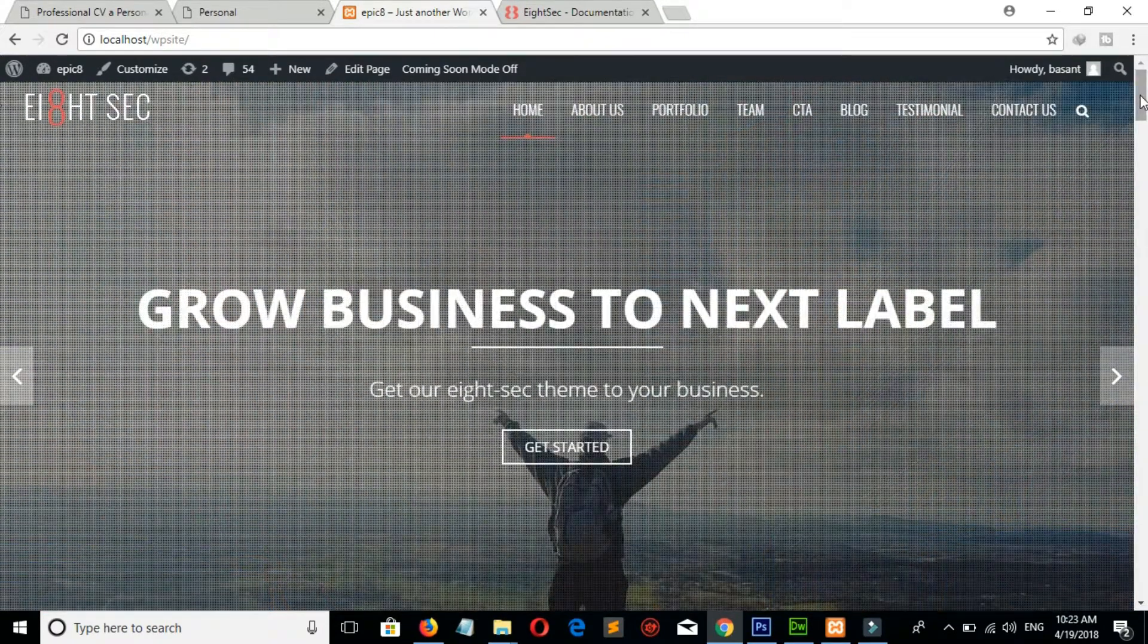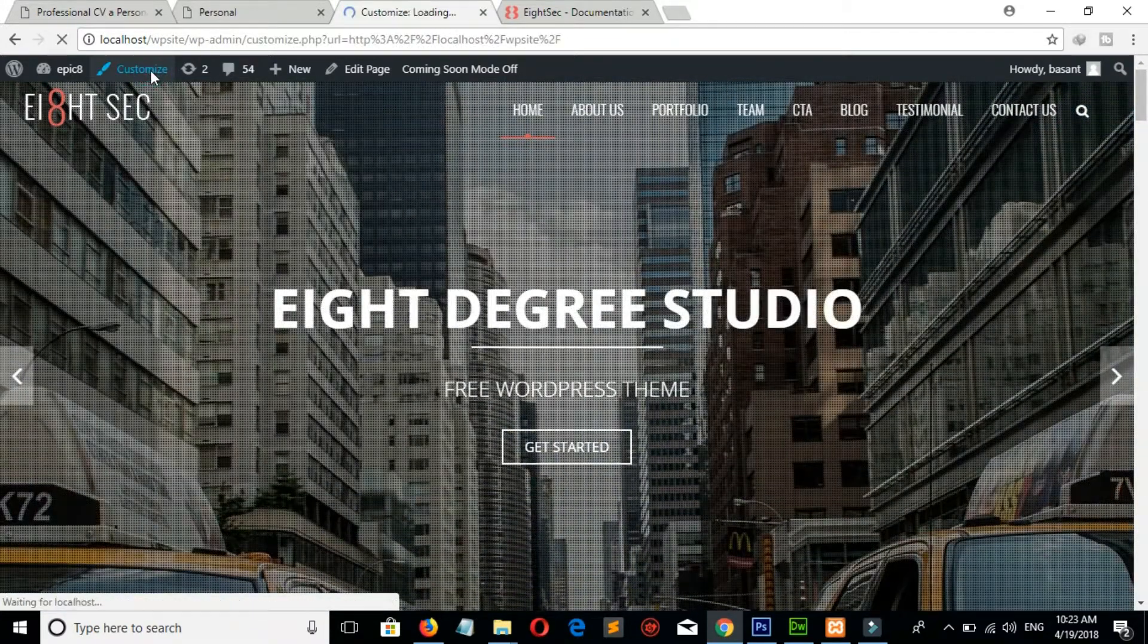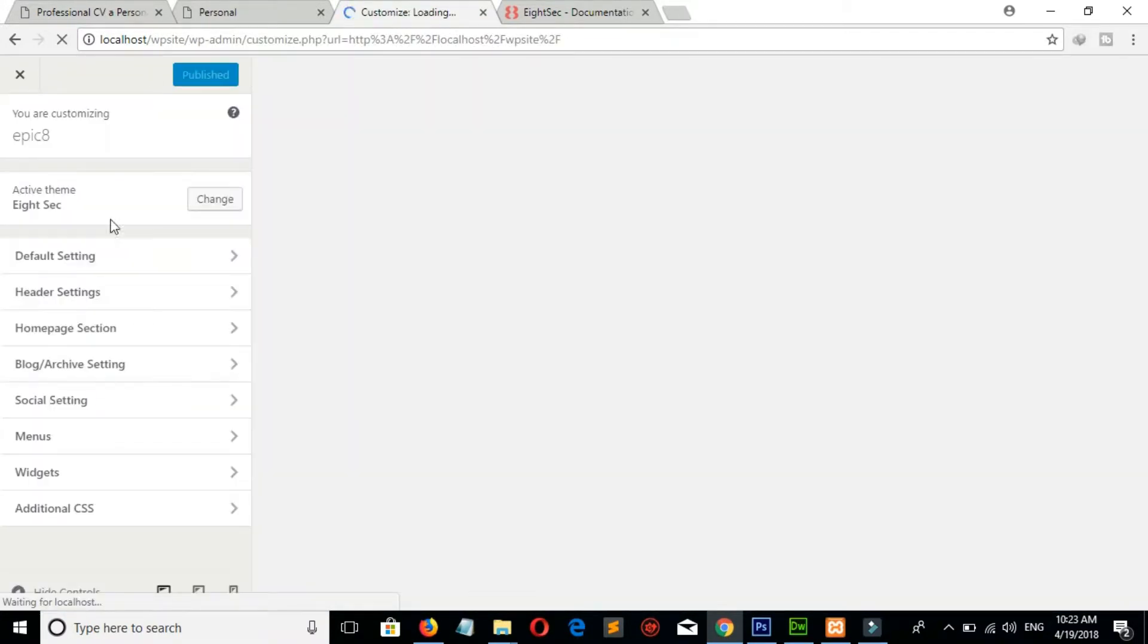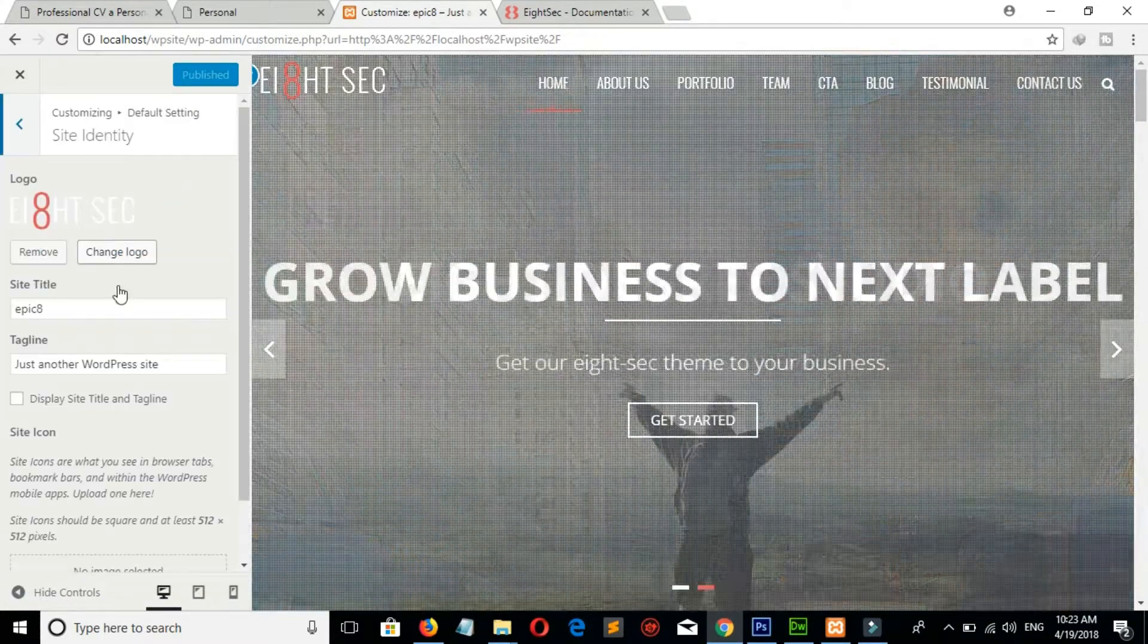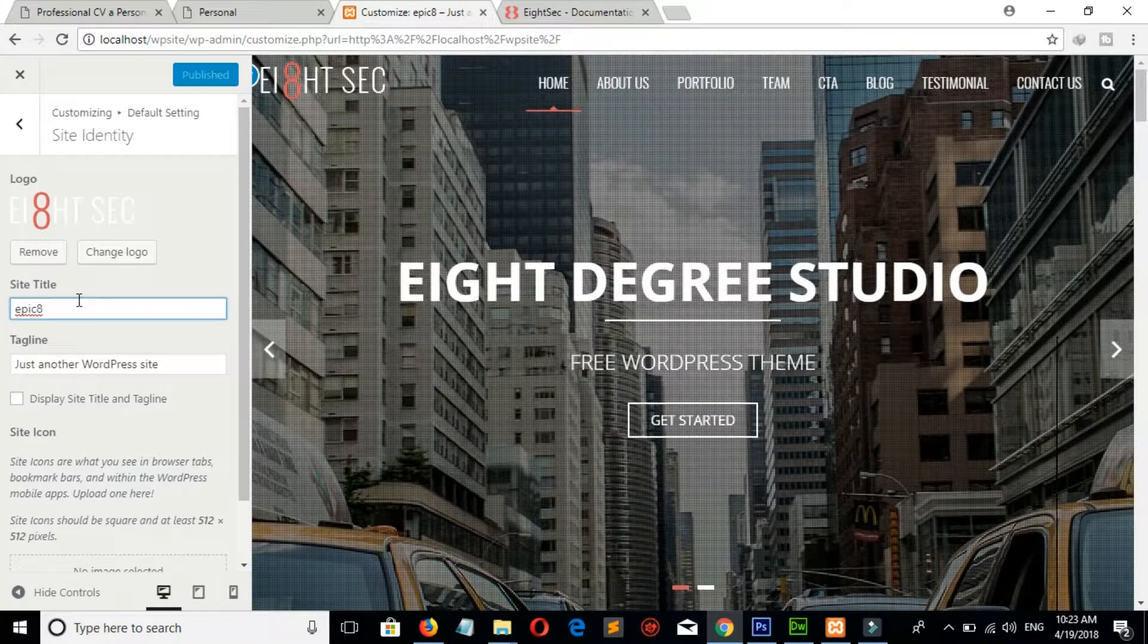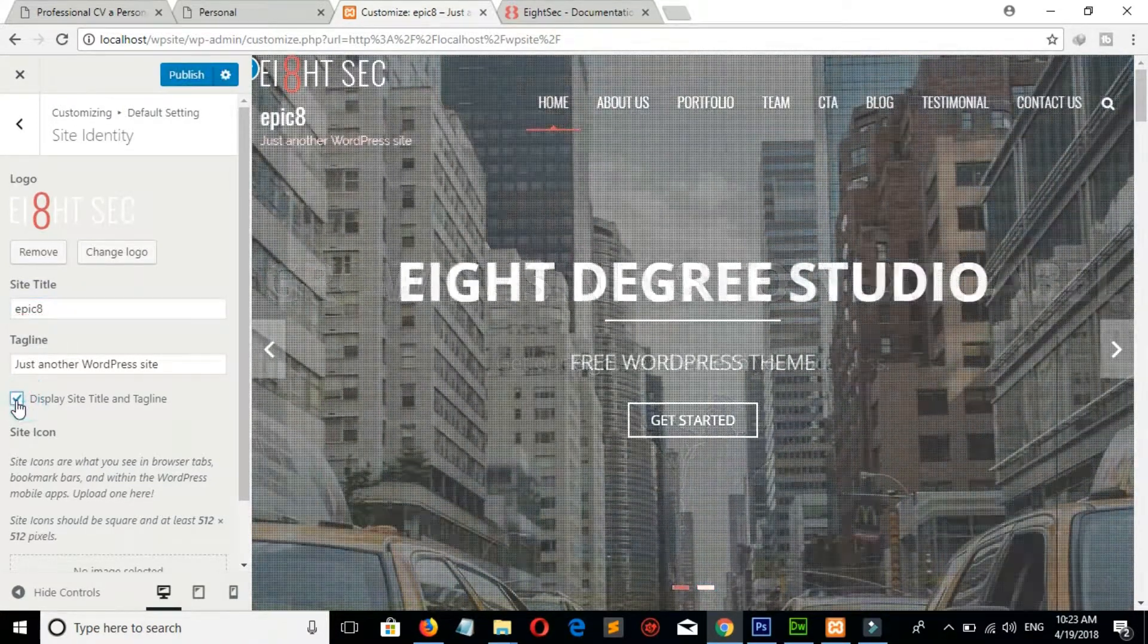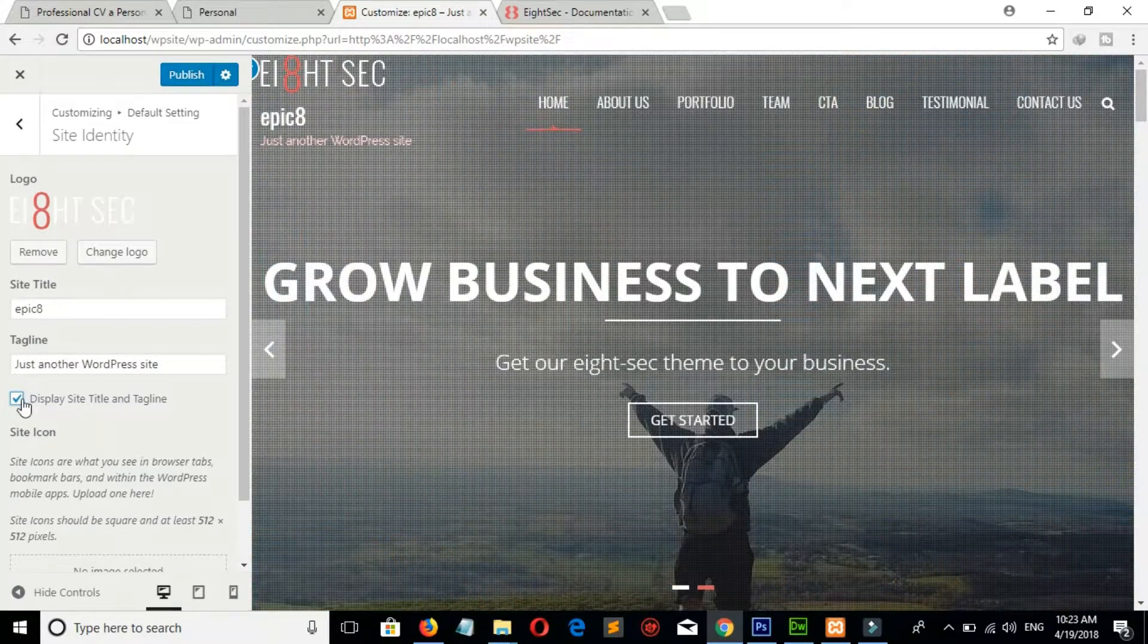Now I will show you how to customize this theme. So click on Customize, go to Default Setting, Site Identity. You can change your tagline and site title from here, and check on Display Site Title and Tagline to display these titles.